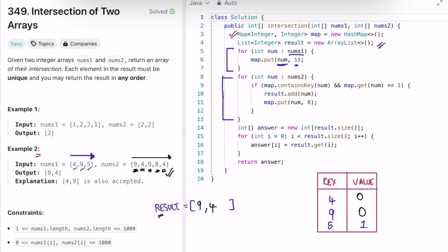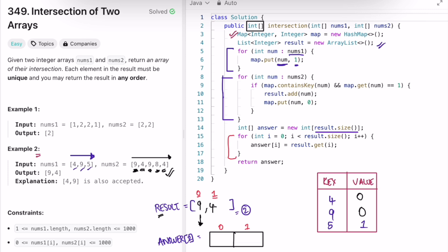We have our result in a list but need to return an array. So we create an answer array of the same size as the result list — size two — meaning it will hold two elements. We use a for loop starting at index zero to iterate through result, copying each element into answer. Index zero gets nine, index one gets four. We return the answer array containing nine and four, which matches the expected output.